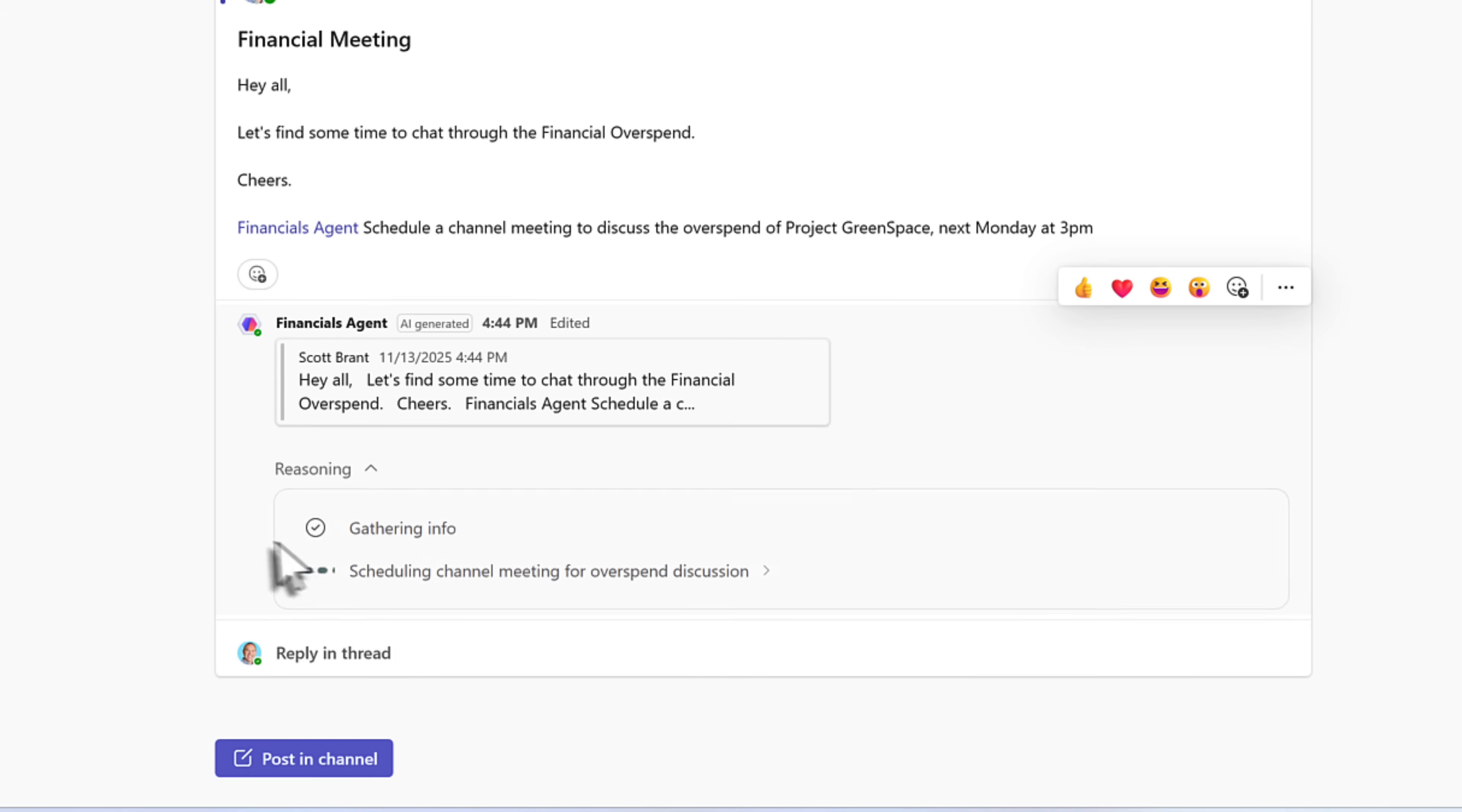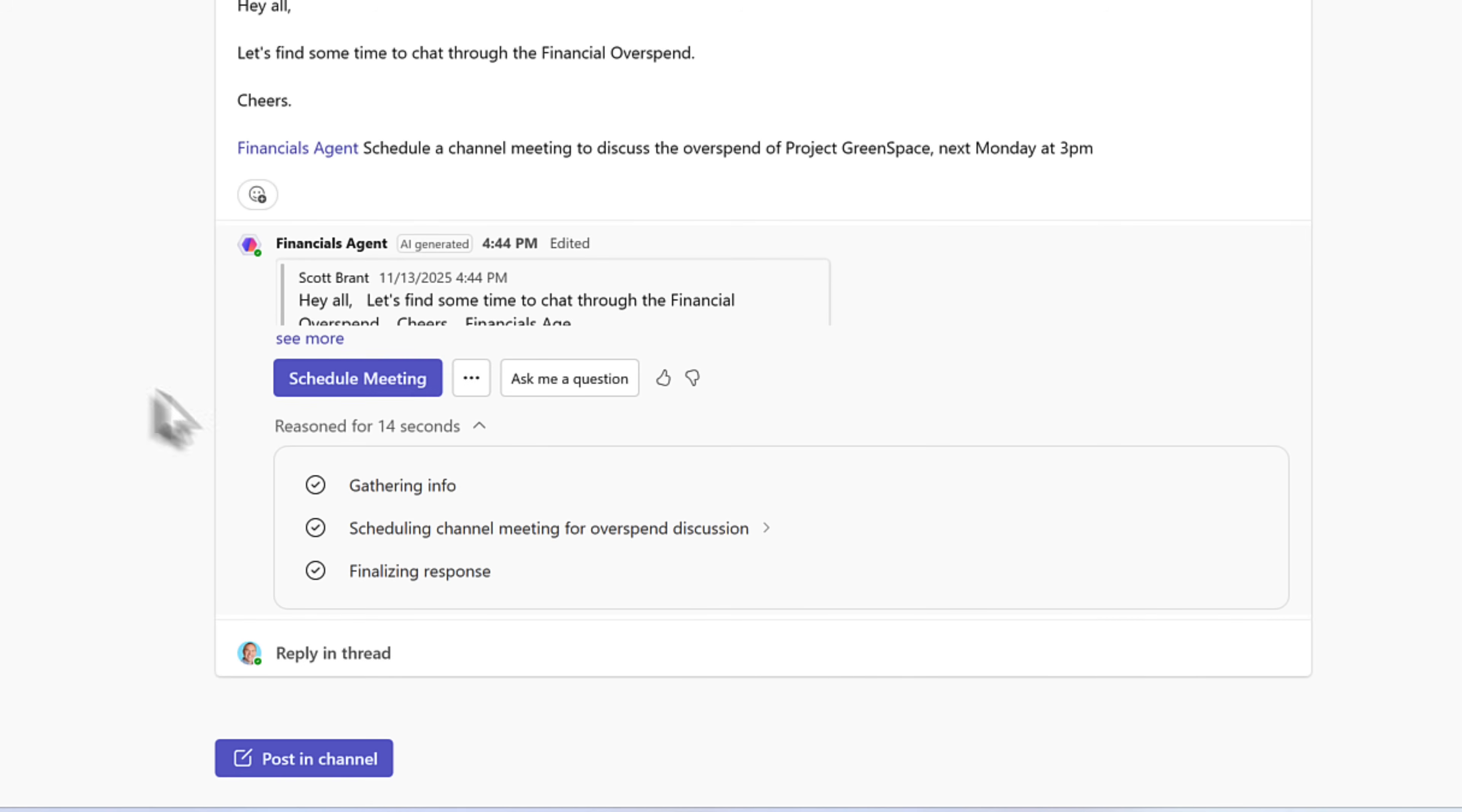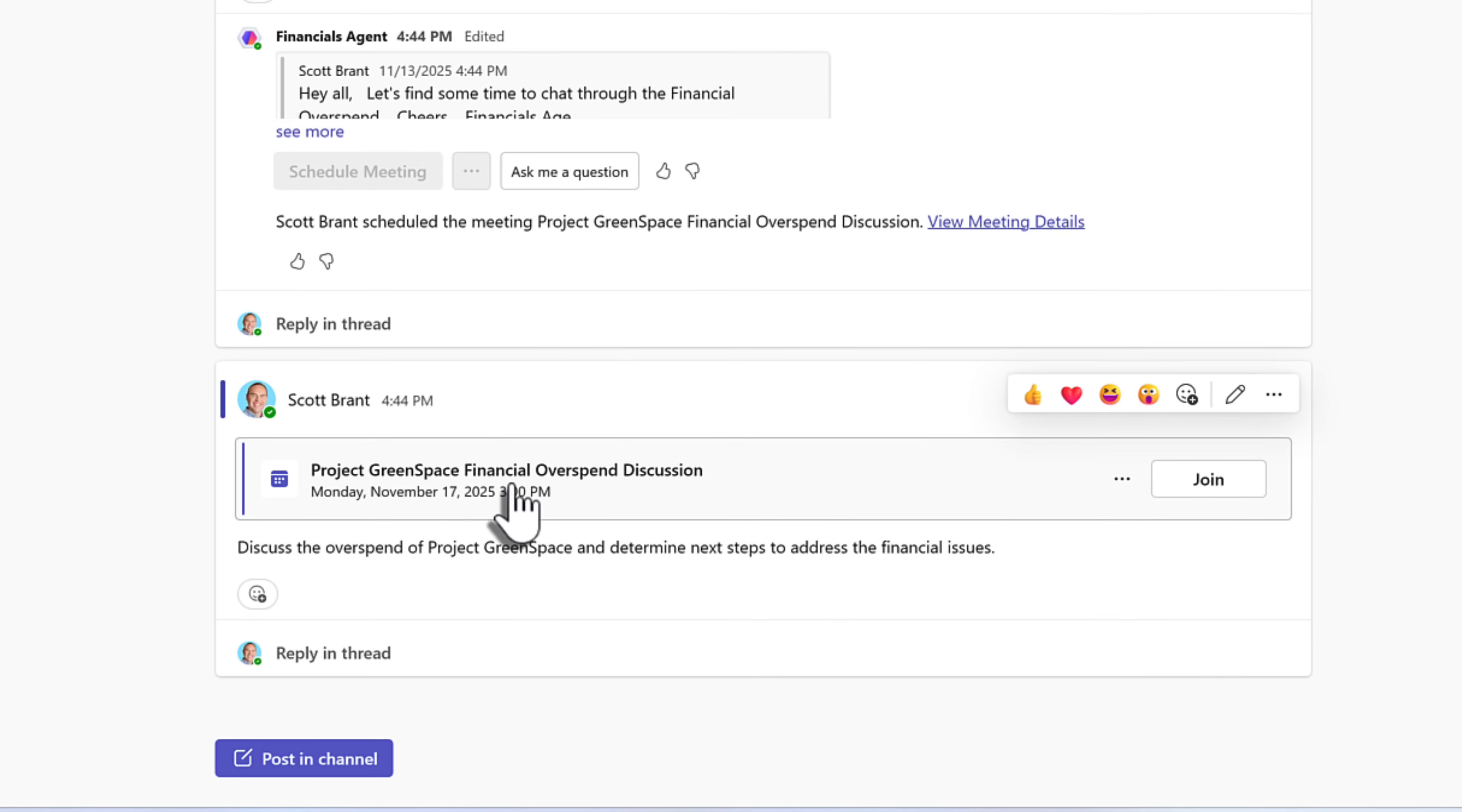Once again, by expanding the reasoning, we can see it now begins to schedule a new channel meeting. Once it's completed, this will have an option to edit where we can actually check the time and date of the meeting and add any additional details. Or go ahead and select schedule meeting. And at which point, the financial agent has now scheduled the meeting for the correct time and date, next Monday at 3pm. And also included the different team members that are part of our Microsoft team.